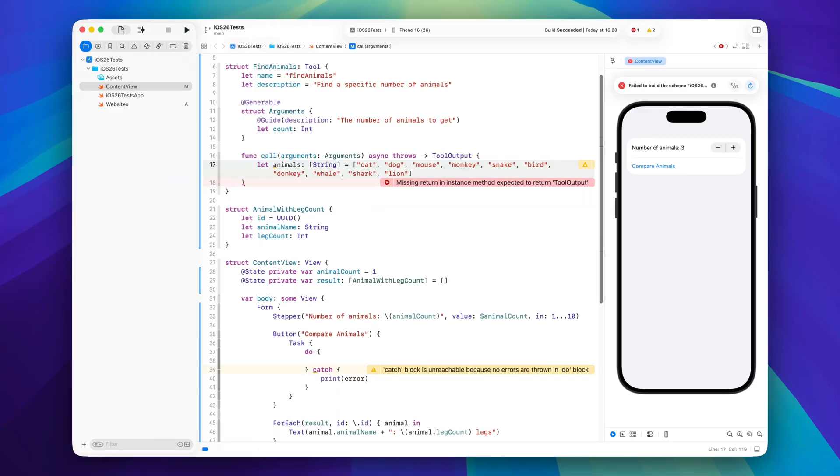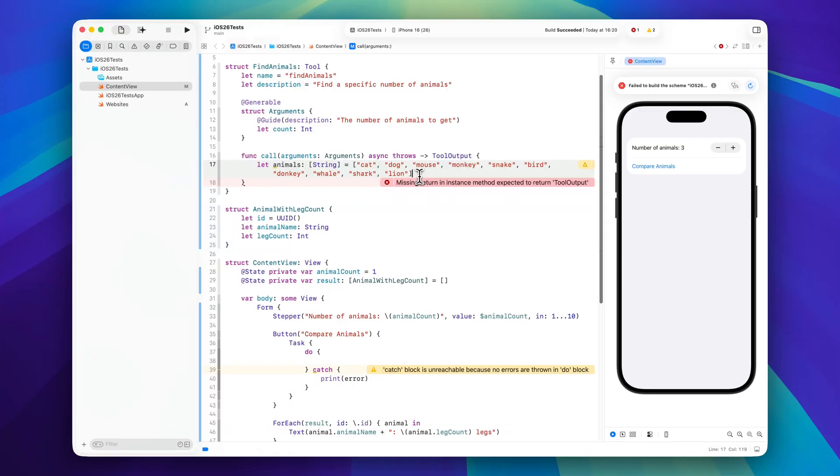All right, so now we should have ten different animal strings: cat, dog, mouse, monkey, snake, bird, donkey, whale, shark and lion. And now we want to select a certain number, so our arguments dot count number of random animals from this list.